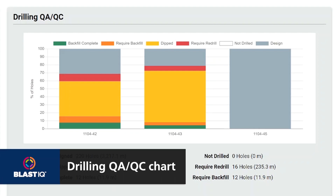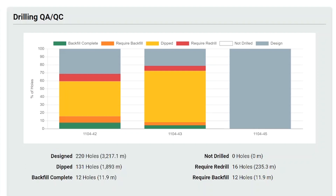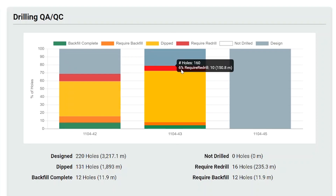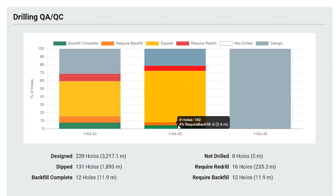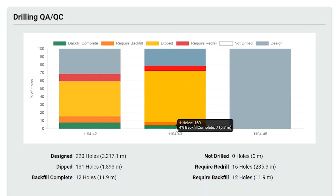The drilling QA QC chart shows how many holes are not yet dipped, how many holes need to be re-drilled, how many holes are dipped and compliant, the number of holes that require backfill, and the number of holes that have been backfilled.